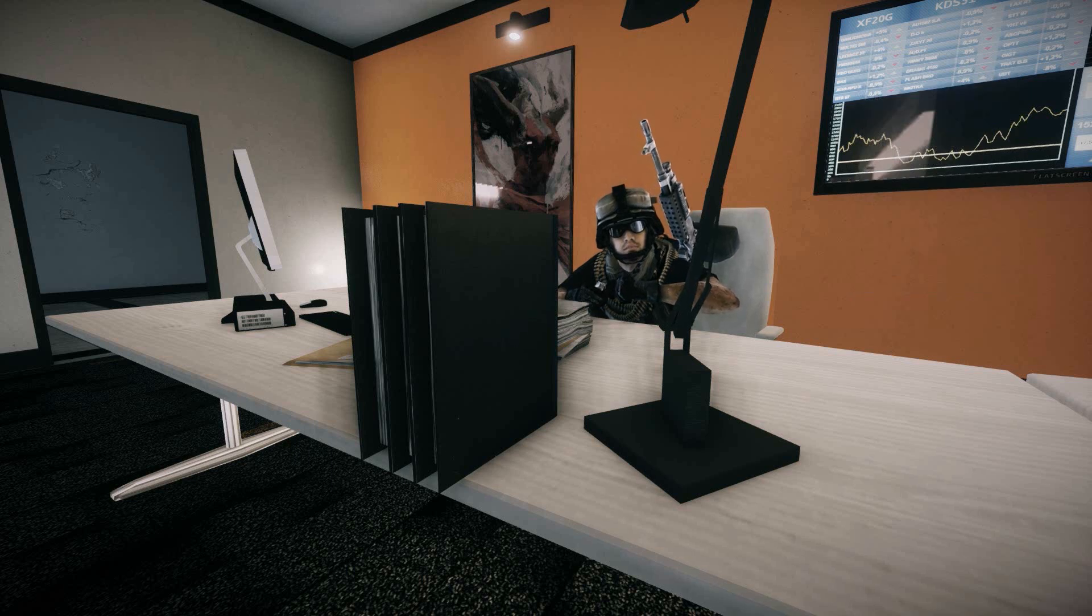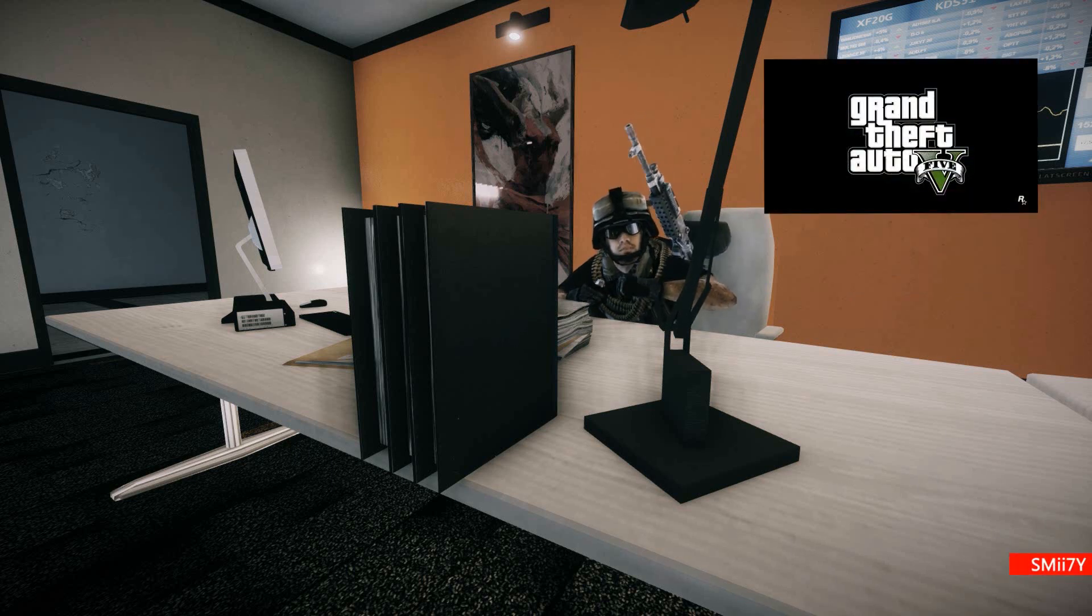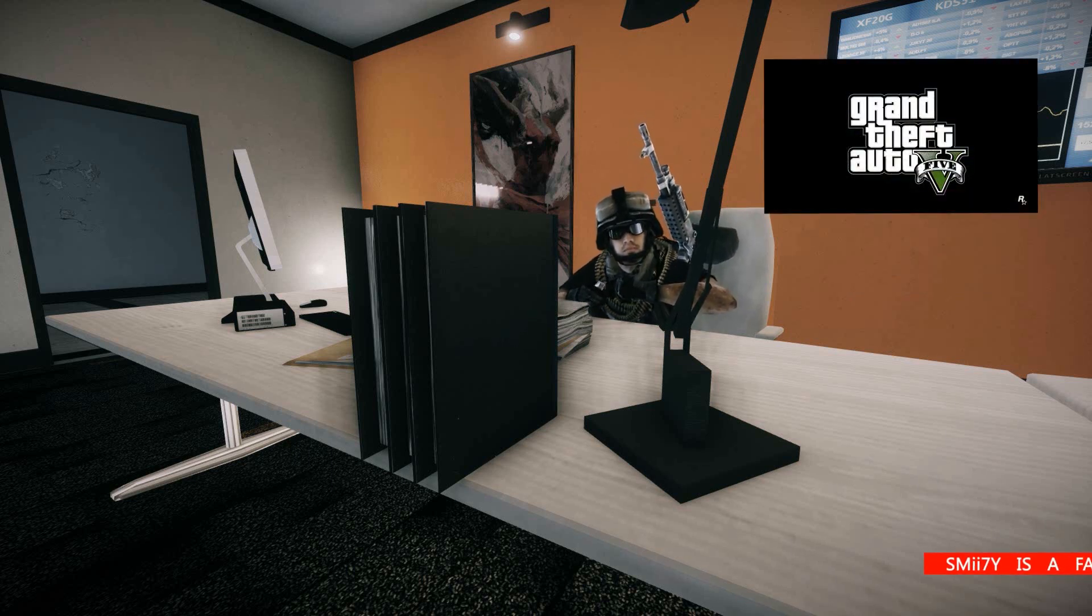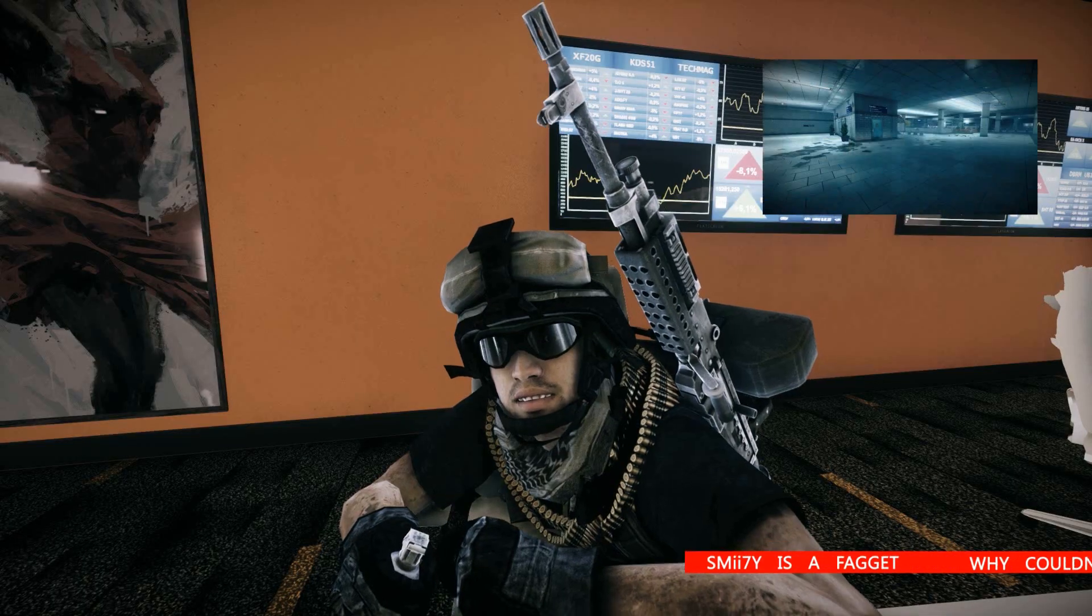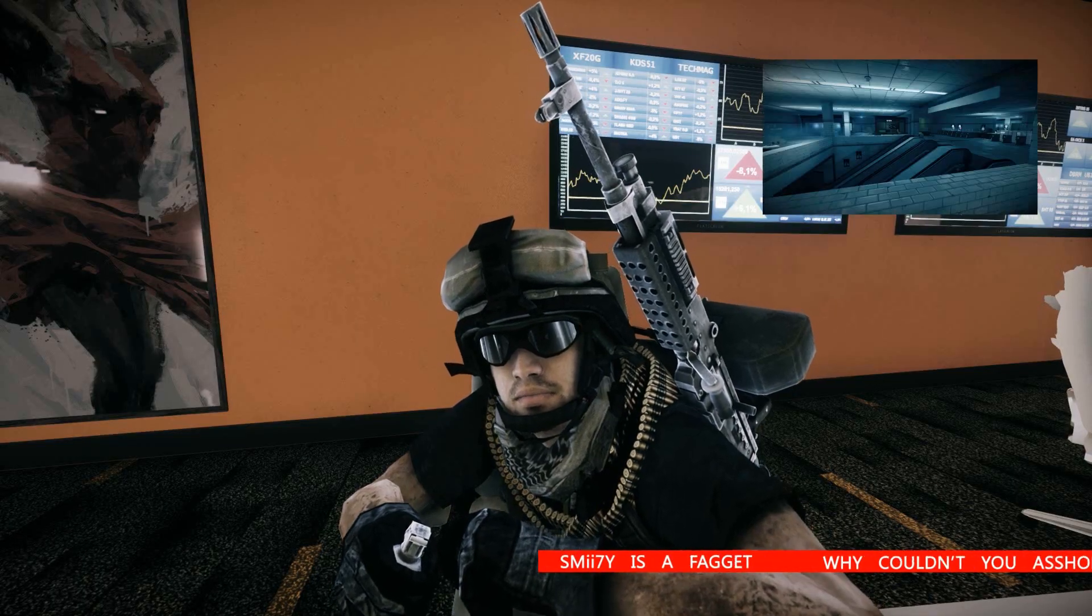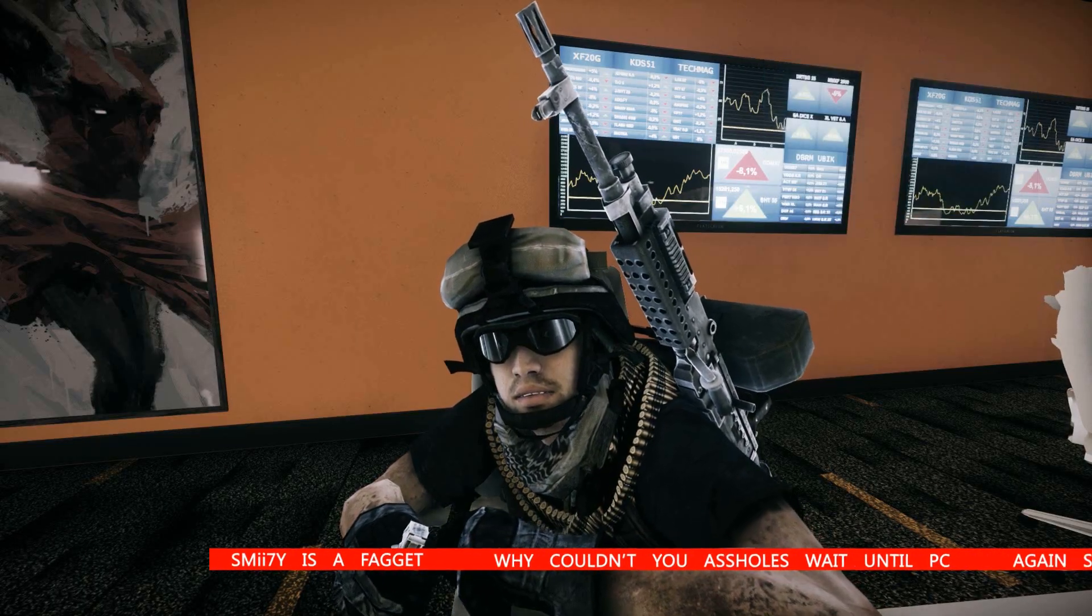In recent news, the United States of America has declared a state of emergency following the Grand Theft Auto 5 release saying that millions of people have simply just disappeared.